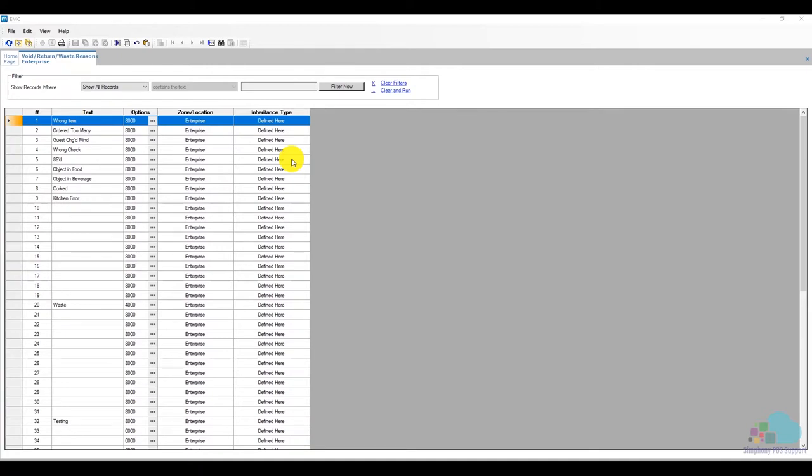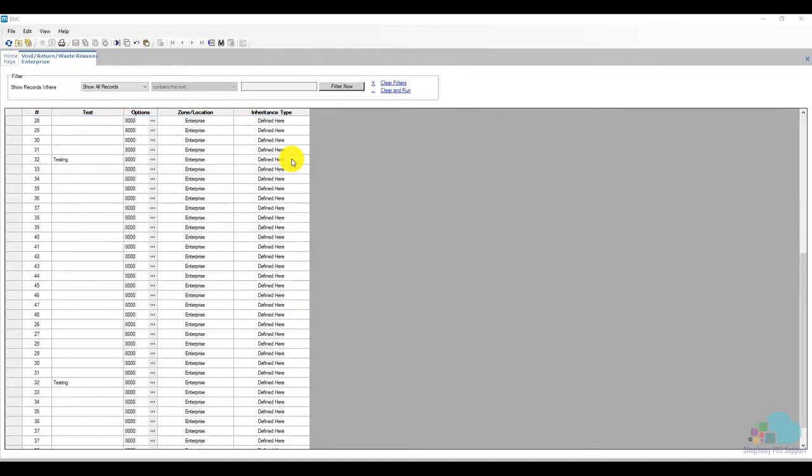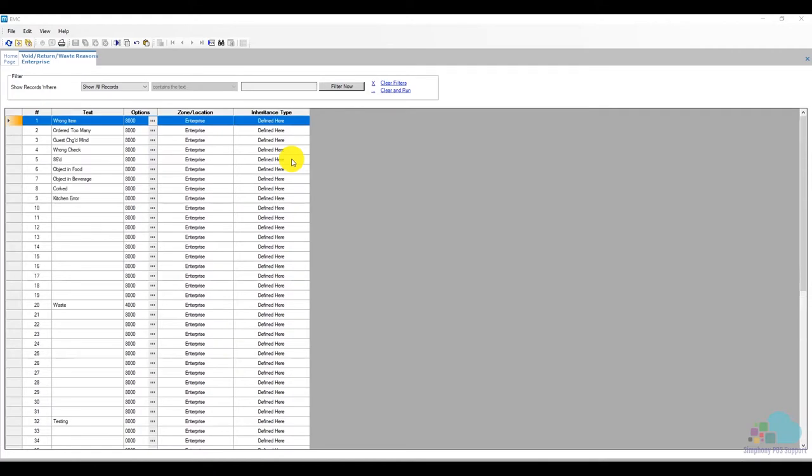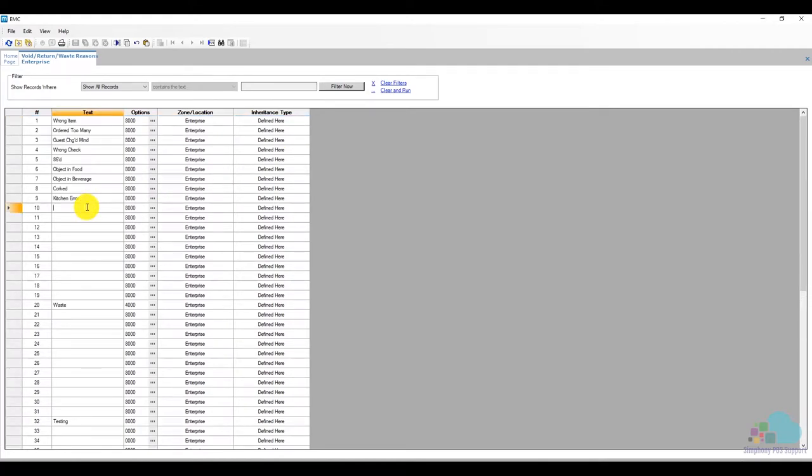We can program up to 64 void reason codes but for my purposes I'm just going to place it here at position 10 and I'm just going to call it server error.